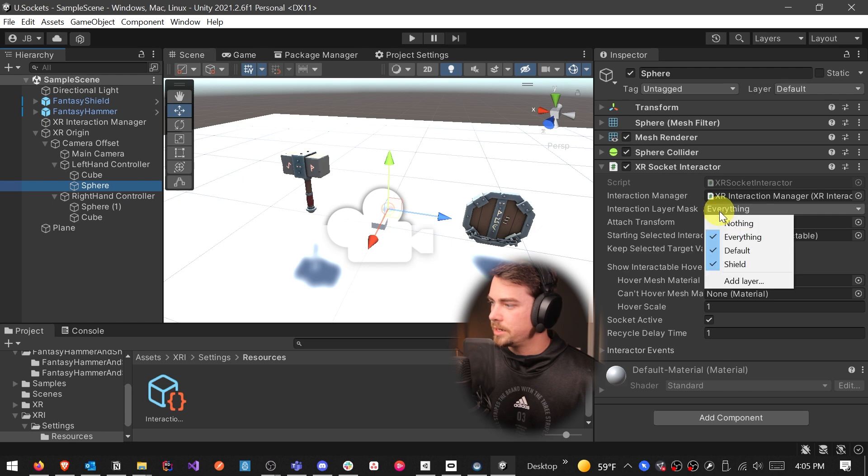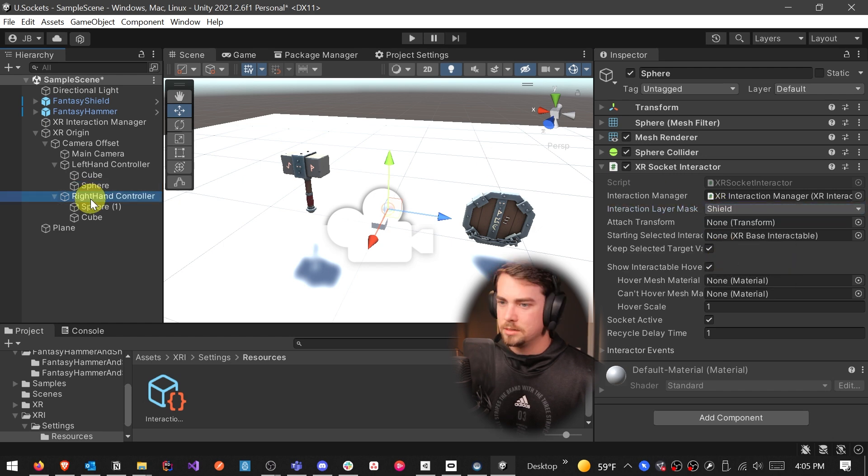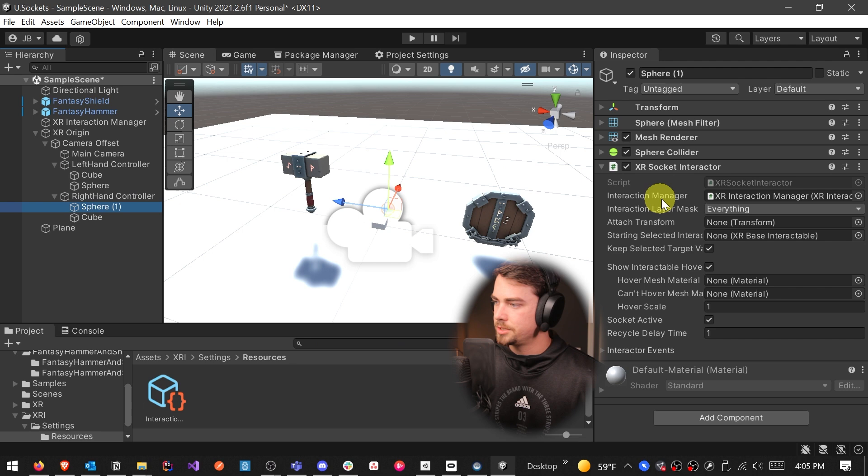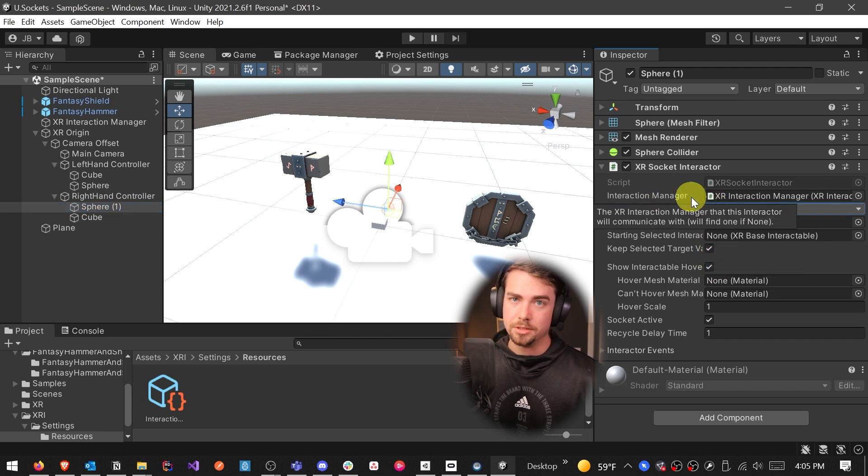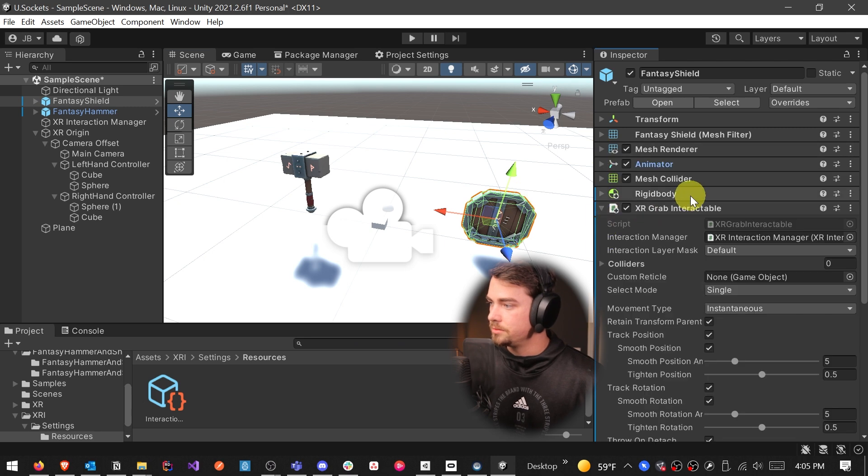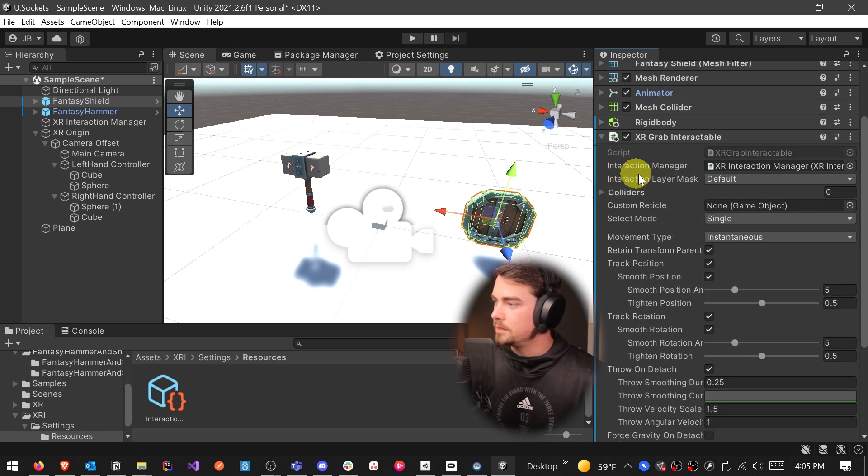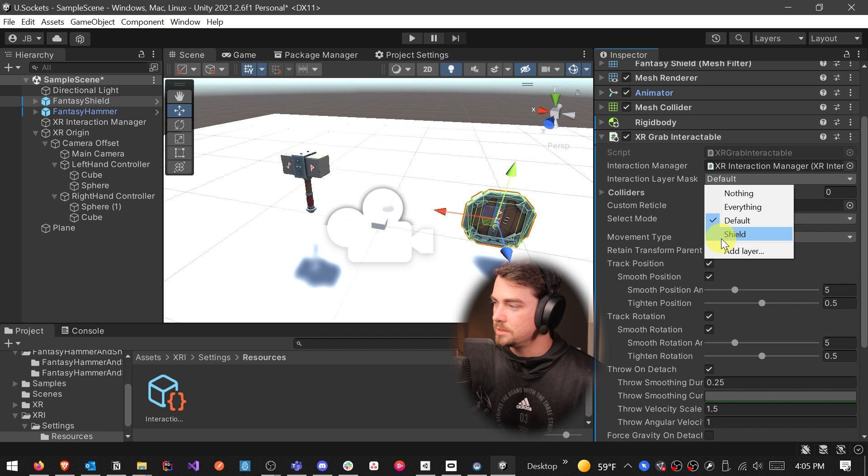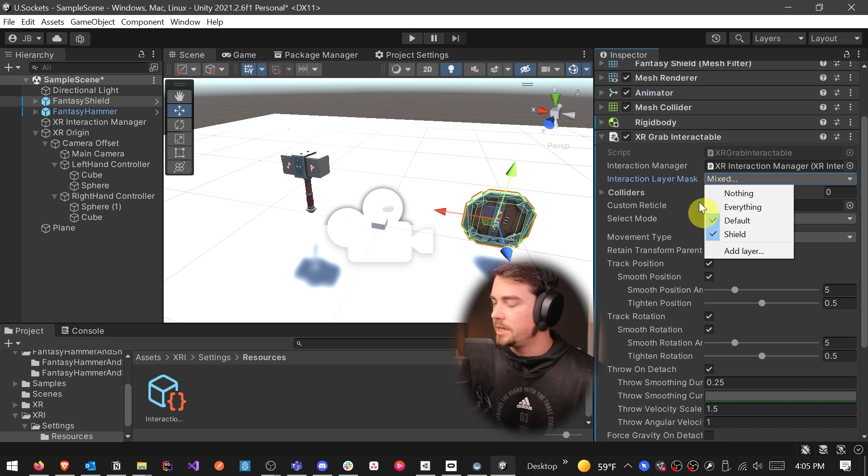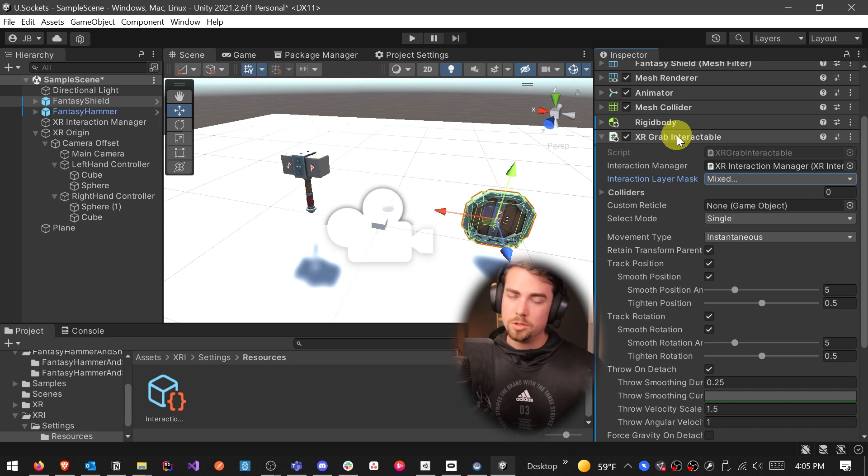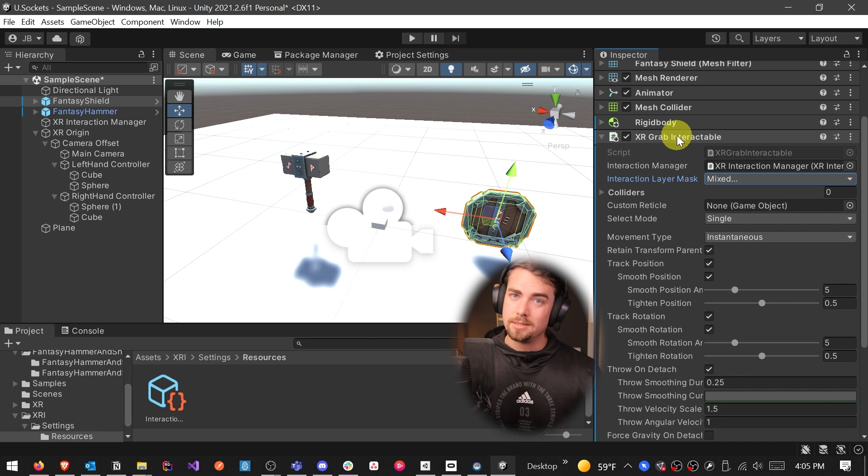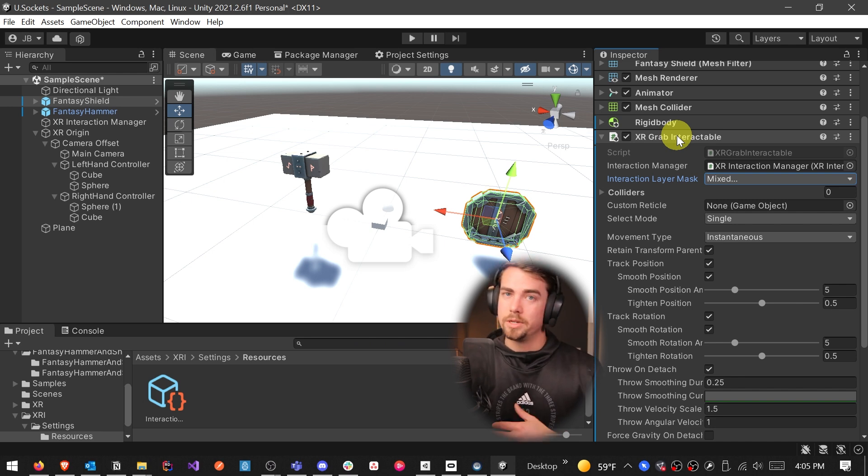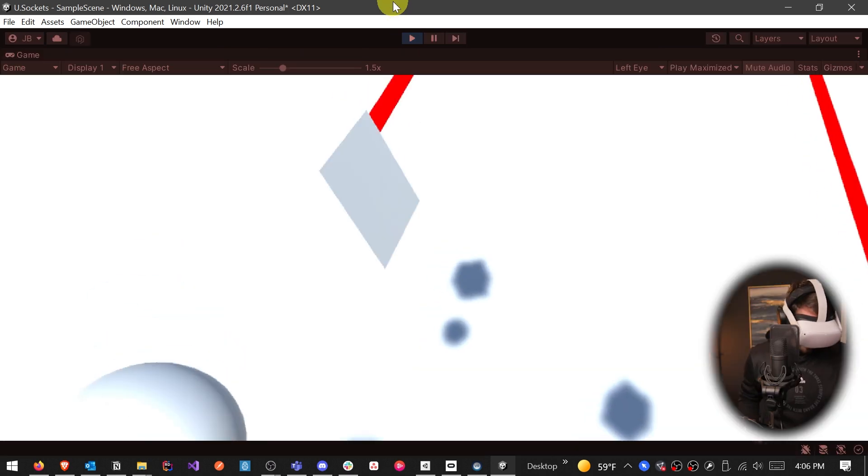We say our interaction layer mask is nothing, and then we're going to check shield. Same thing for the other sphere, nothing and then only allow a shield. And then when we click on our shield, let's go to the XR grab interactable. And then the interaction layer mask for shield is shield. So uncheck, well, it can be default and shield, so it can still interact with everything else like a normal default interactable object, but it also has the layer of shield. And so now we can attach it to our socket interactor.